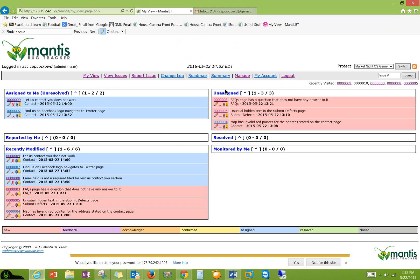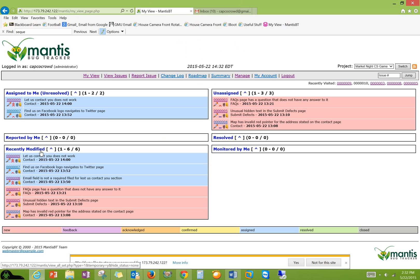So this is the dashboard, like the homepage pretty much. And you can see it looks very simple, but there's a lot of useful information here. You have assigned defect to me, reported by me, recently modified, unassigned, resolved, and monitored.